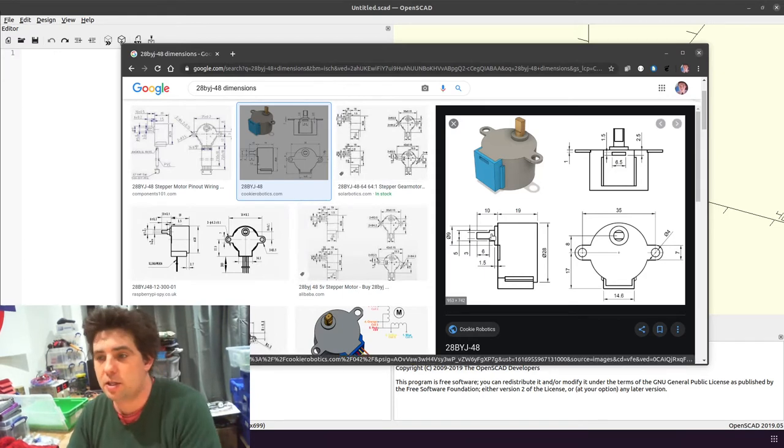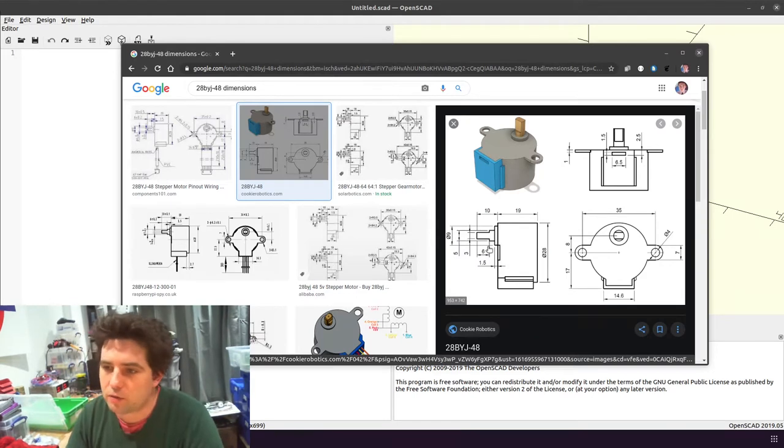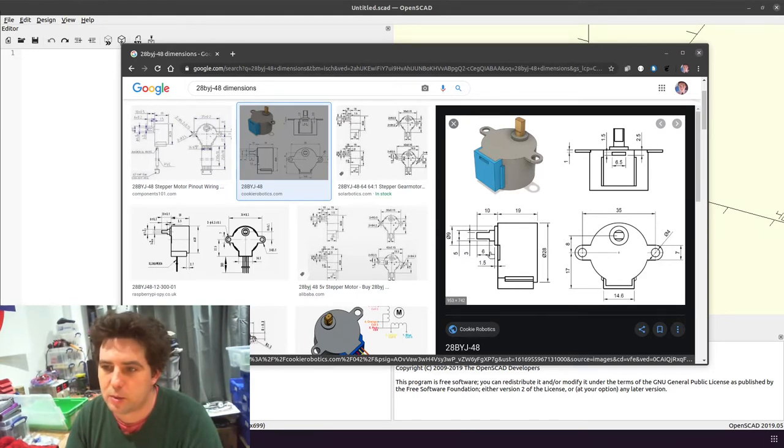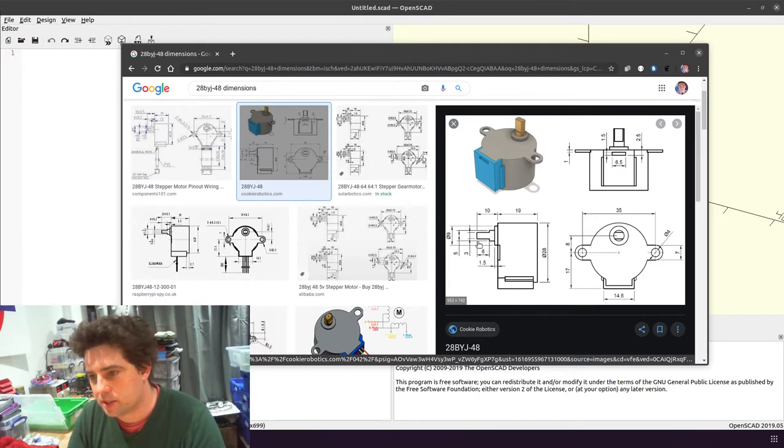These are the ones we're interested in, which is the shaft. So it's a 5mm shaft that's flattened down to 3mm, and the flattened bit is 6mm deep.